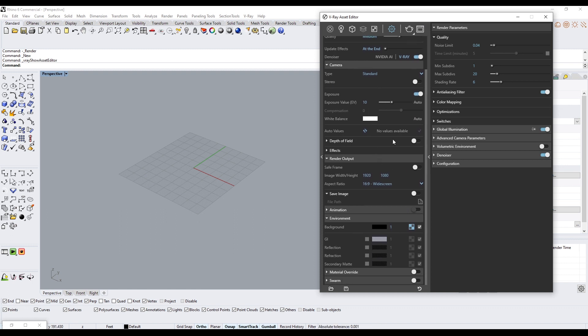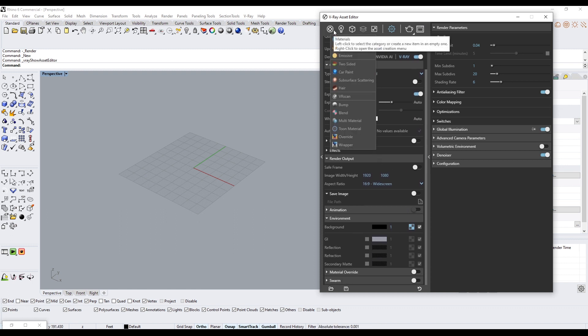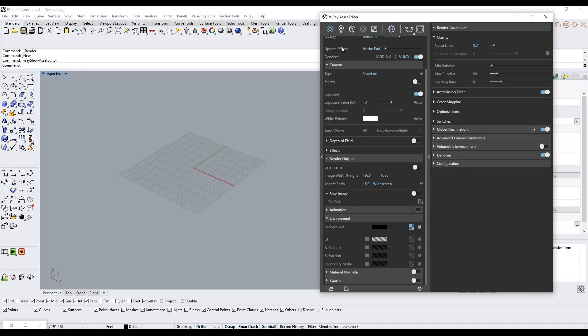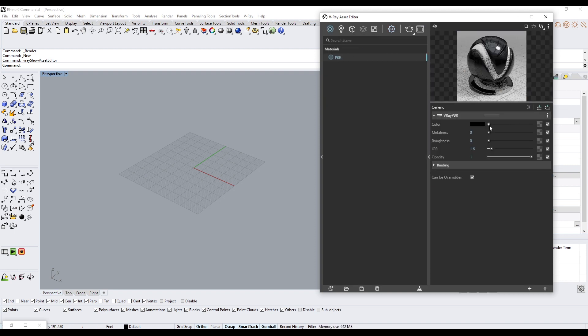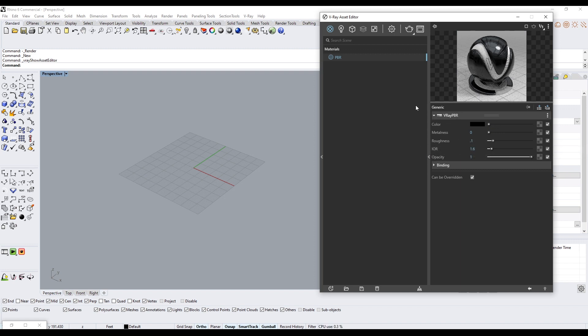The other thing I do is create a new PBR material and make sure that it's black and that the roughness is like 0.1, and I'll use that for the ground.